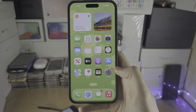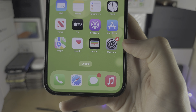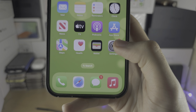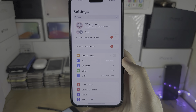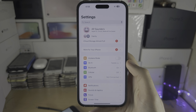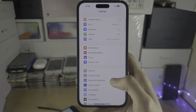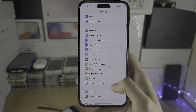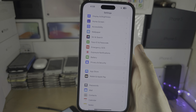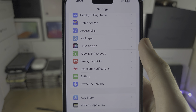Welcome everyone. The first step to delete Siri history is to open up the Settings, and from here scroll all the way down until you see Siri and Search.